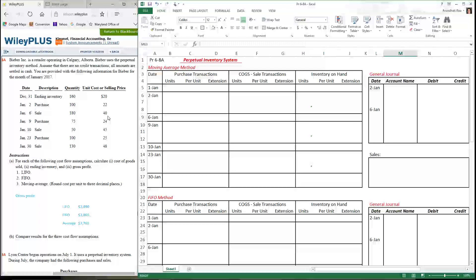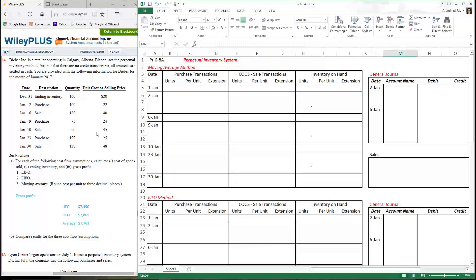The exercise we're going to go through is to find out what the cost of those units are. On the 9th, we purchased another 75 units and paid $24 per unit. On the 10th, we made another sale of 50 units at $45 per unit — again, we don't know the cost per unit. On the 23rd, you purchased 100 units and paid $25 a unit. On the 30th, you made a sale of 130 units at $48 per piece.